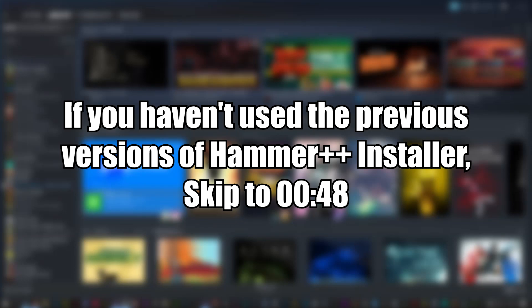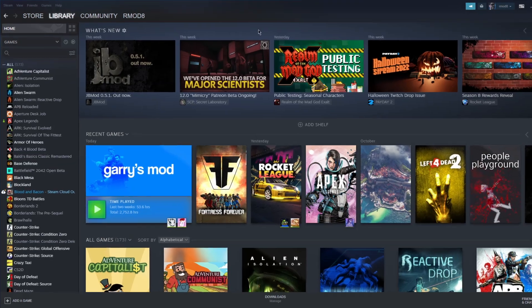I must say, before we start, that if you haven't used my tools before, specifically if you haven't used my Hammer++ installer, skip to the time shown on screen. If you have, please follow my instructions.